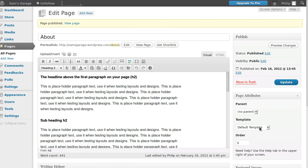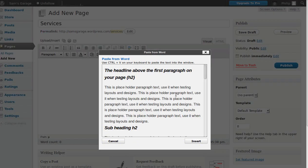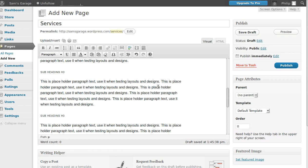In the 2011 theme, the default template does not have a sidebar, while the sidebar template does. The showcase template is a different thing — I'll show that in a different video. Now click Add New again. We need a Services page. Paste the text using the Paste from Word button, click Insert, and we're using the default template with no sidebar. Click Publish.